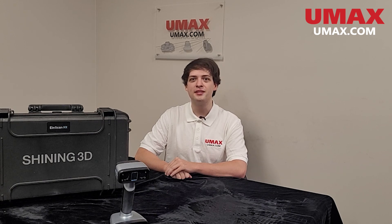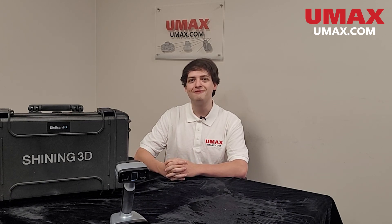Hey guys, my name is Max. I'm an application engineer here at UMax and today we're going to be doing a guide on how to use the INSCAN HX scanner. This guide will be a little bit longer than our usual videos because there's a lot to cover, so let's just get right into it.